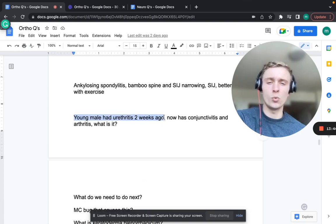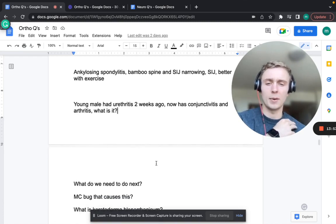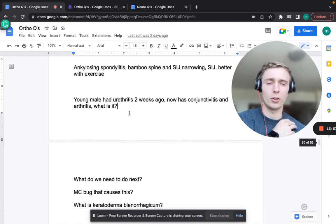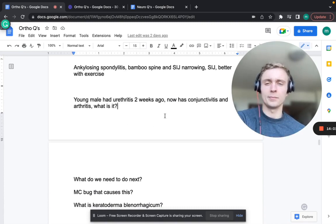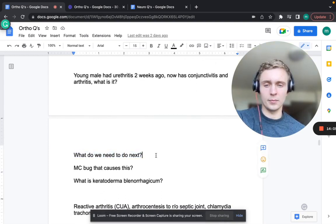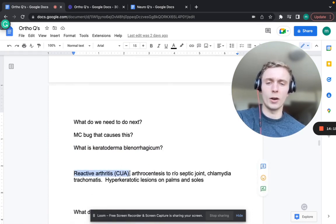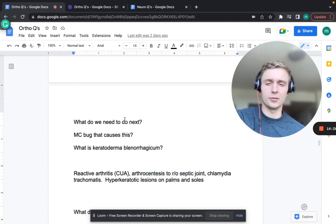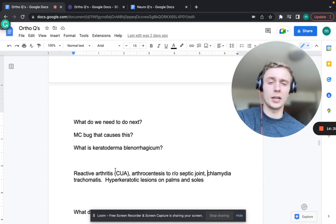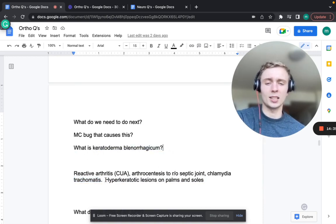A young male had urethritis two weeks ago, now has conjunctivitis and arthritis - that's reactive arthritis, remember CUA: conjunctivitis, urethritis, and arthritis. Do arthrocentesis to rule out a septic joint. The most common bug predisposing to reactive arthritis is Chlamydia trachomatis. Keratoderma blennorrhagicum refers to hyperkeratotic lesions on the palms and soles.